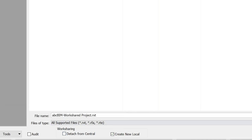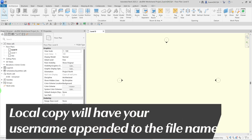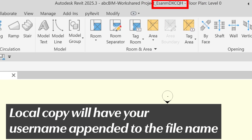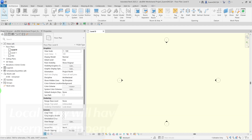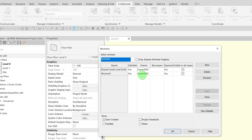Click Open. Revit will now create a copy of the central model onto your computer. The local copy will have your username appended to it, confirming that this local copy belongs to you. Remember, this local copy is stored on your own computer and not on the server. You'll also notice that Worksharing is still activated.